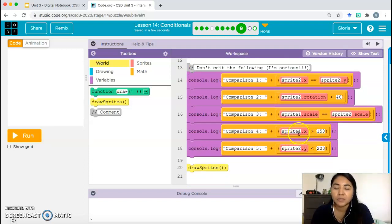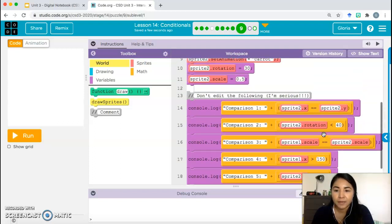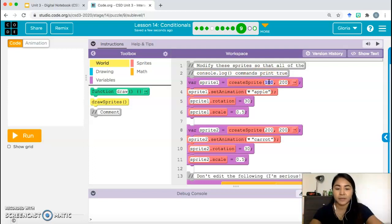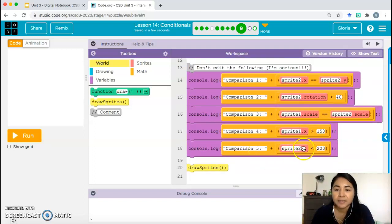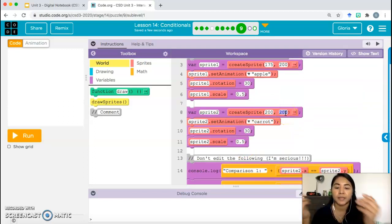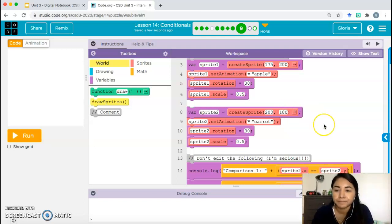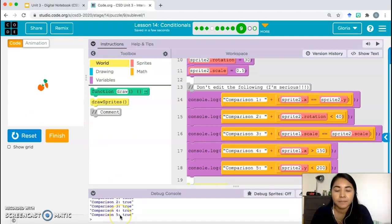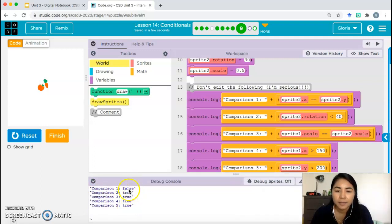Fourth comparison: sprite1.x should be greater than 150. The first number is the x-coordinate, so I need something greater than 150. I'll use 175. Last comparison: sprite2.y should be less than 200, so I'll make it 180. Let's click Run and see if all of these come out true.